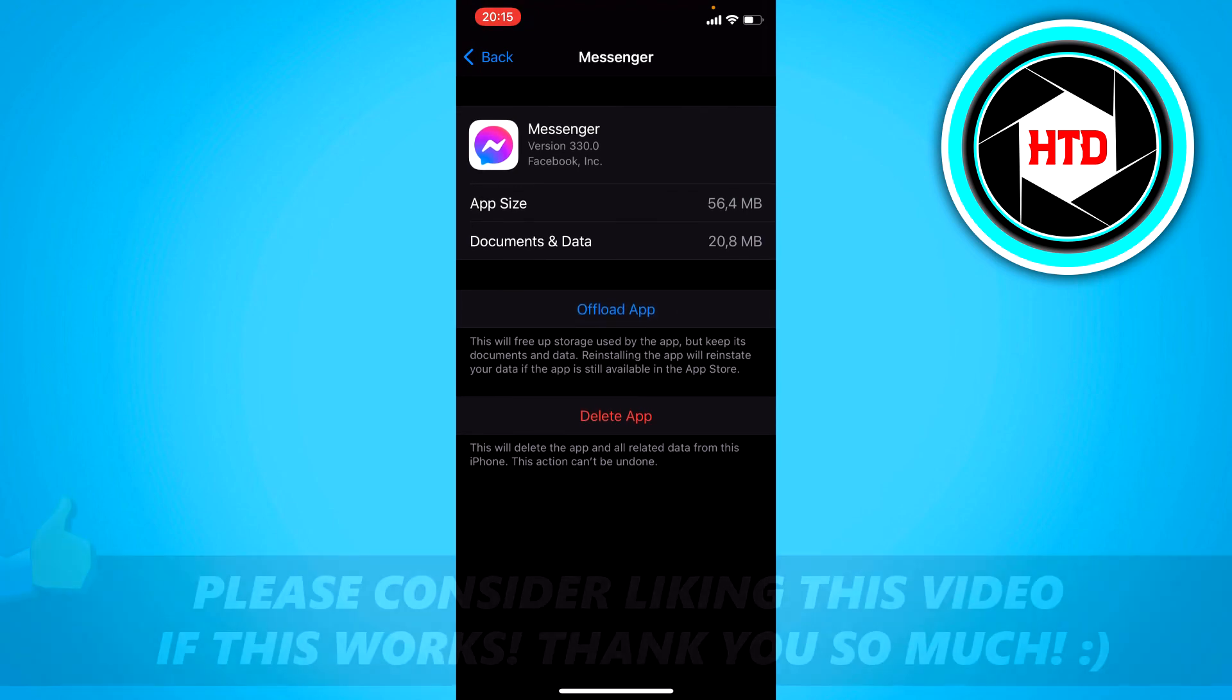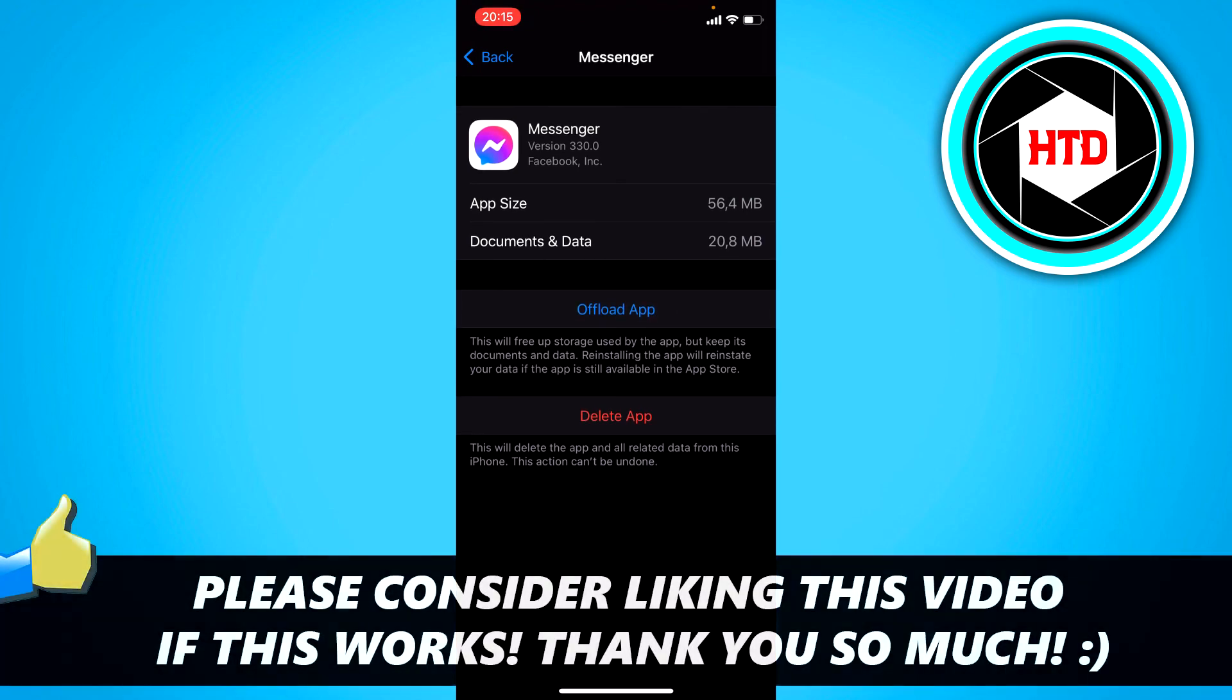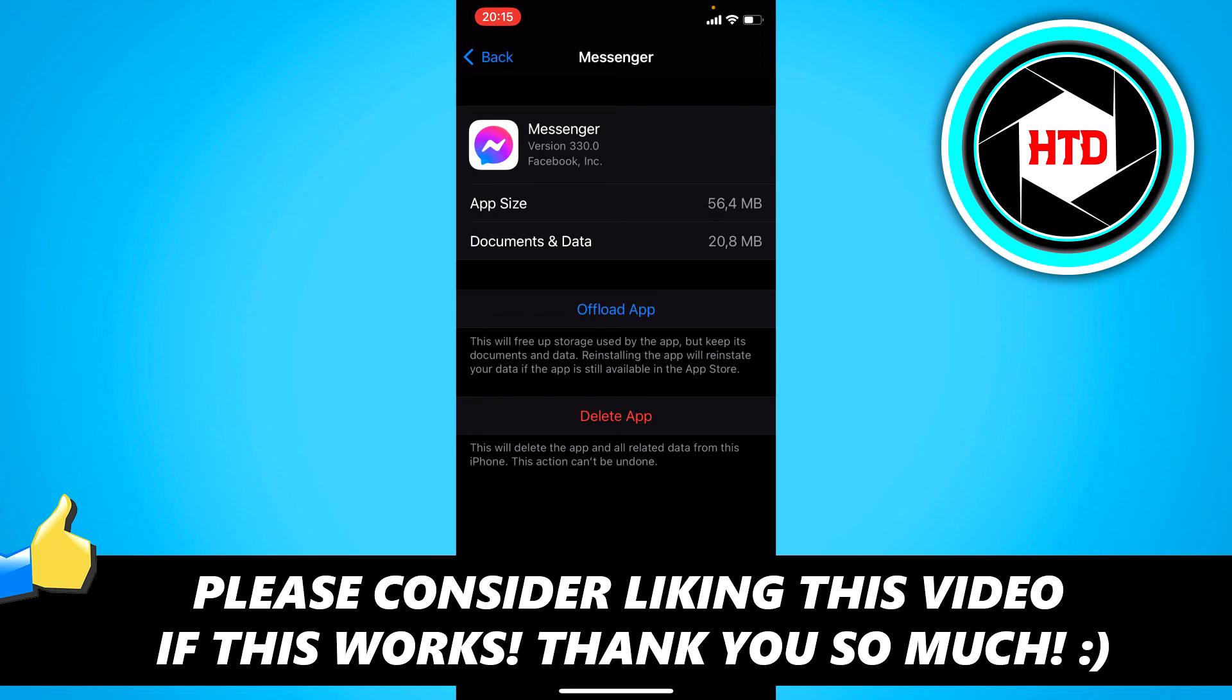and hopefully that will fix it. So if this video helps you out, please leave a like and let me know in the comments if it works. I'll see you next time, have a good day!